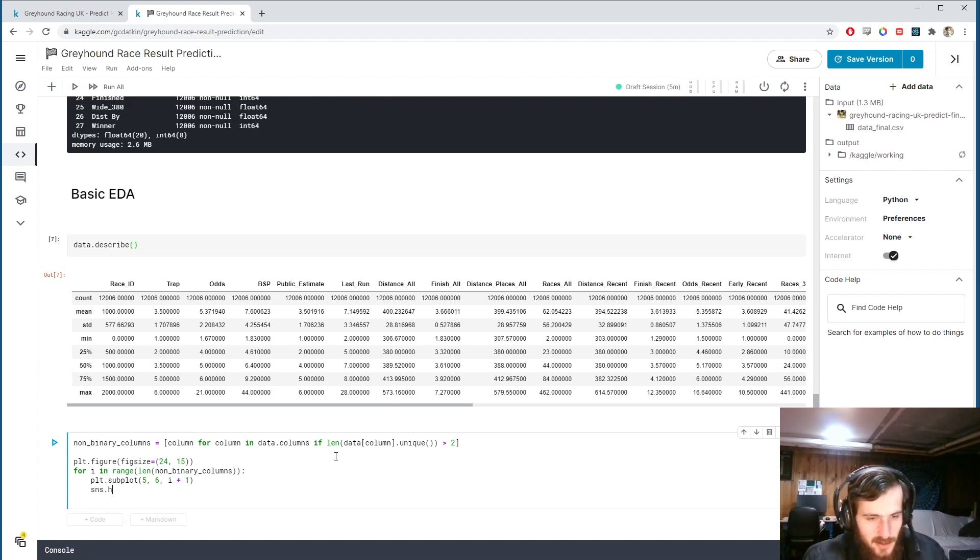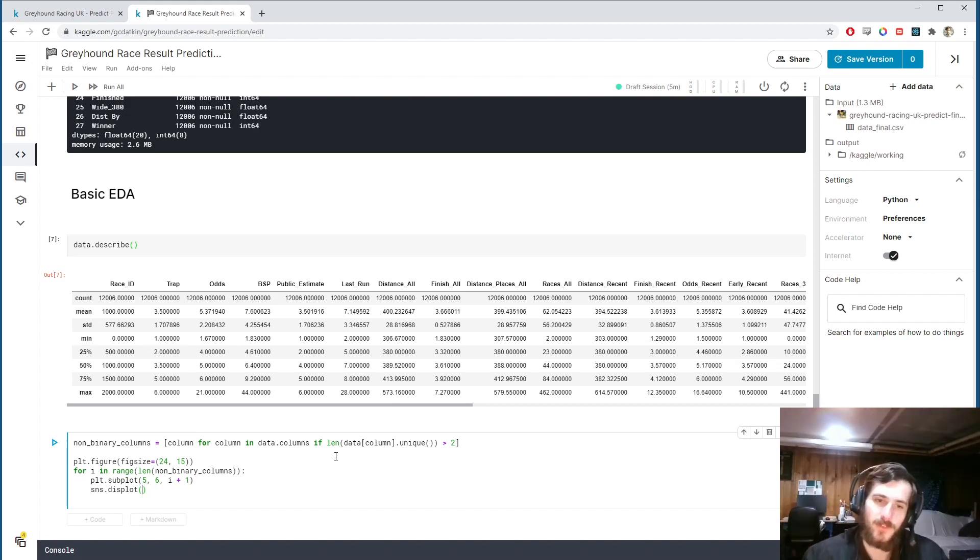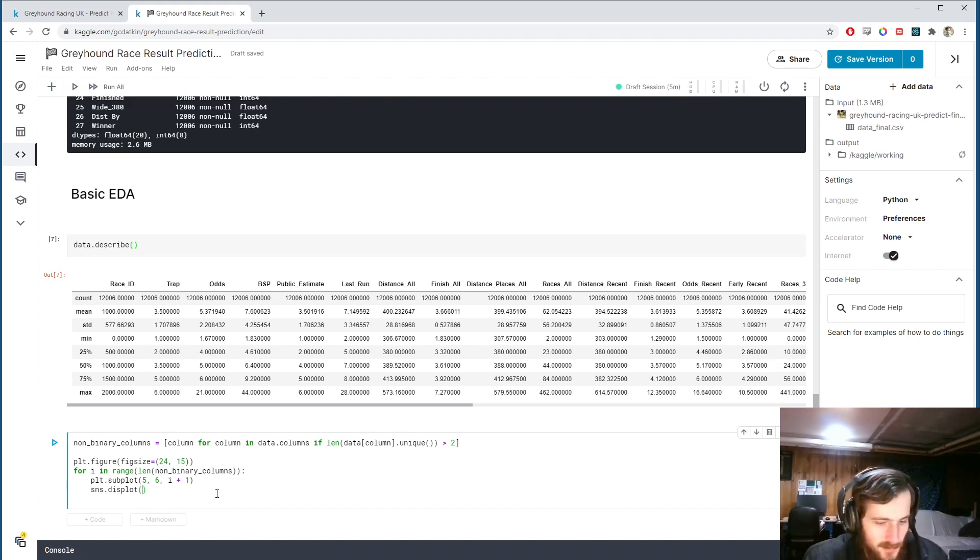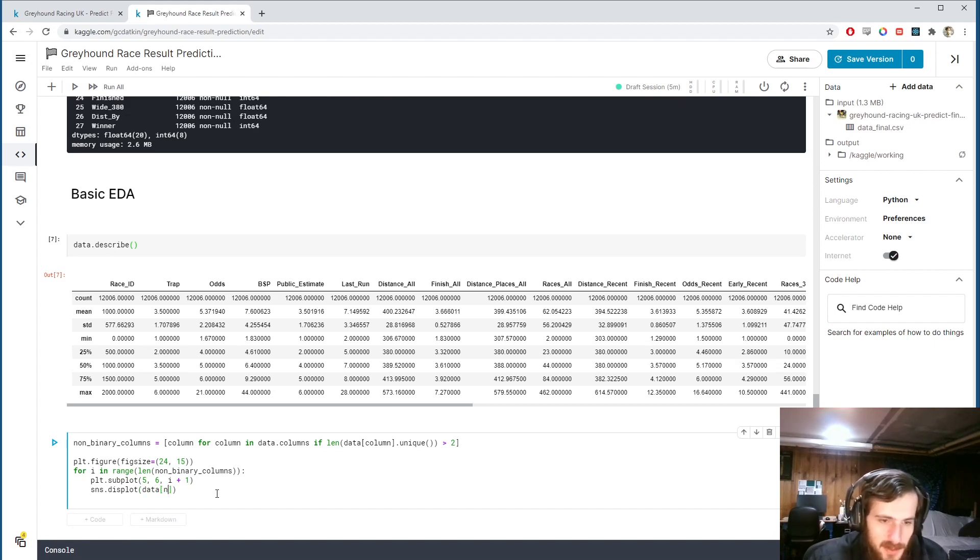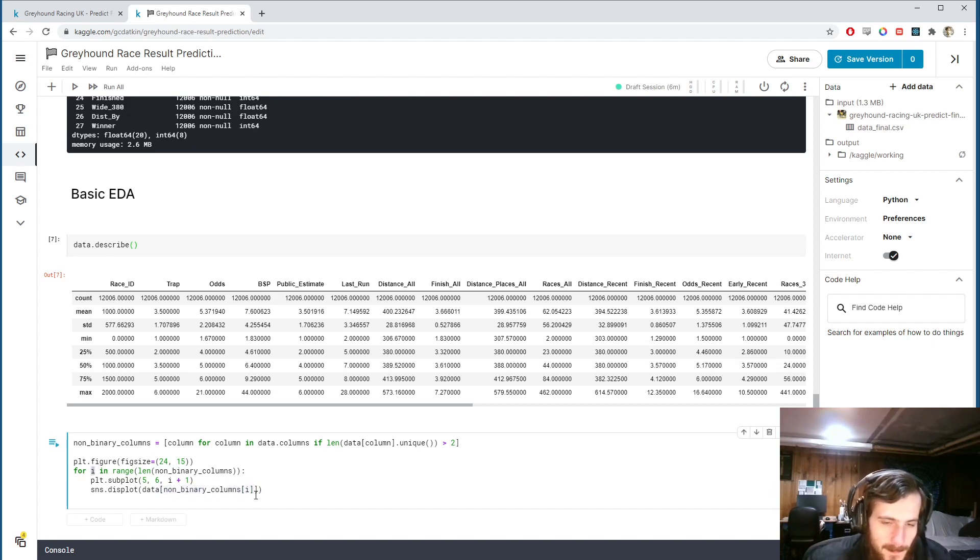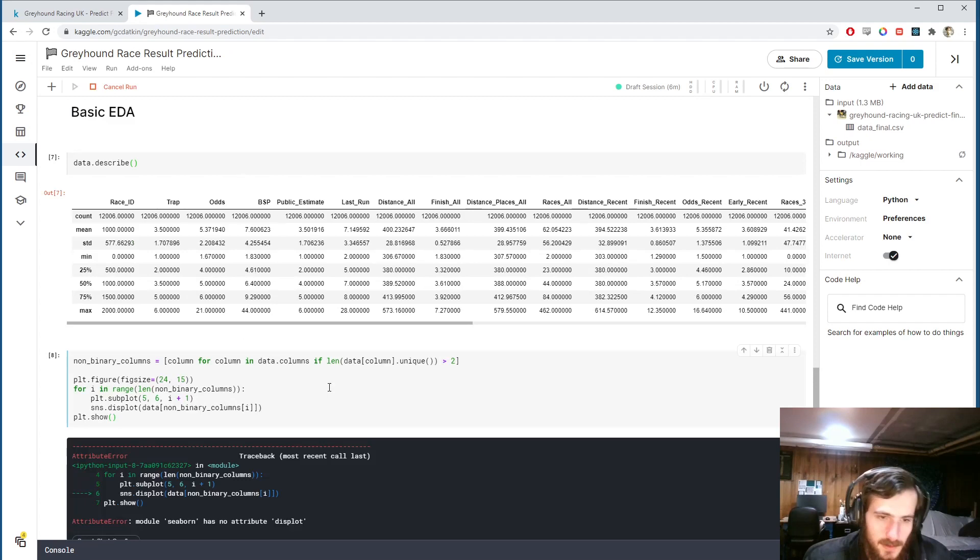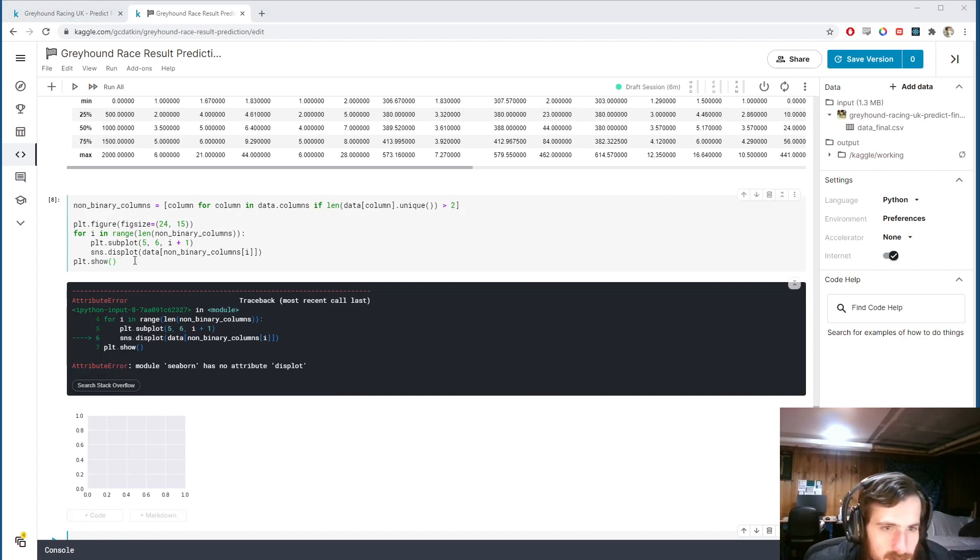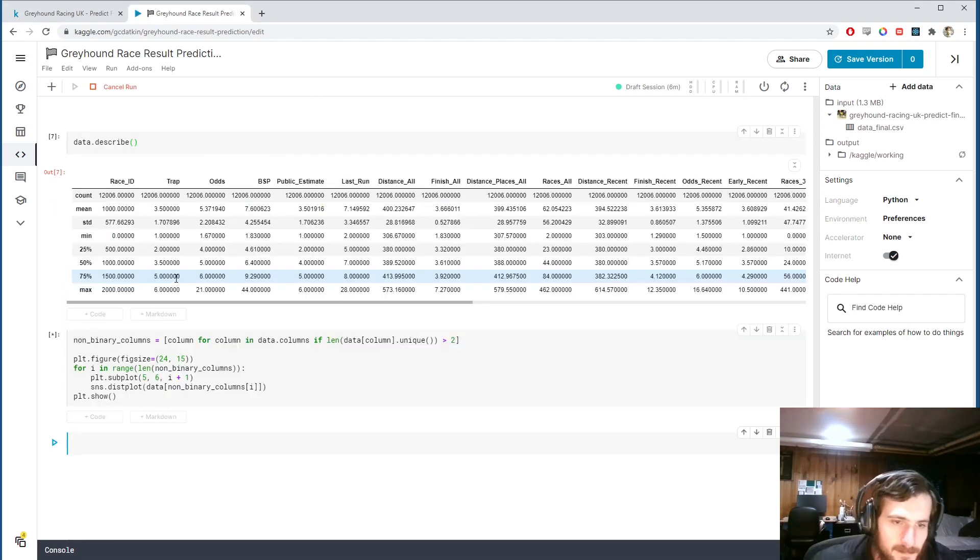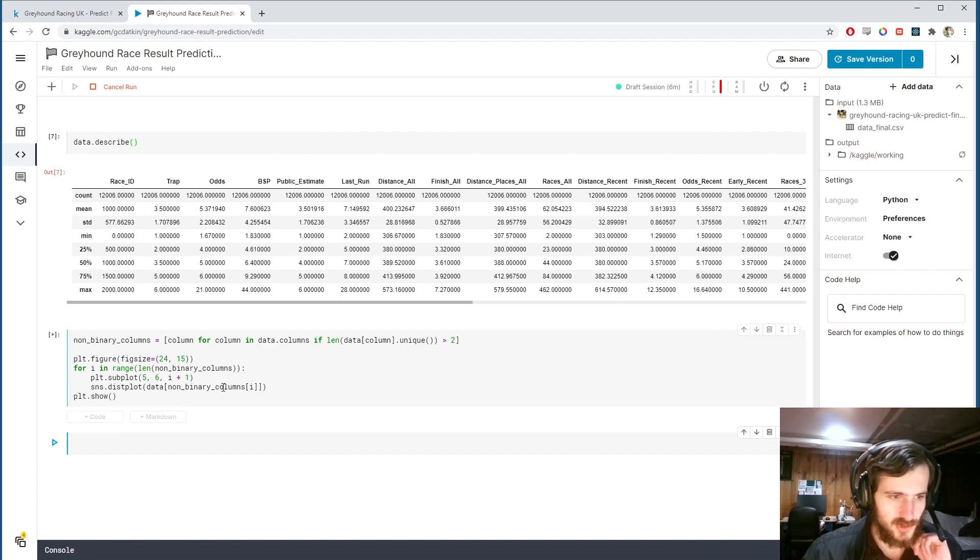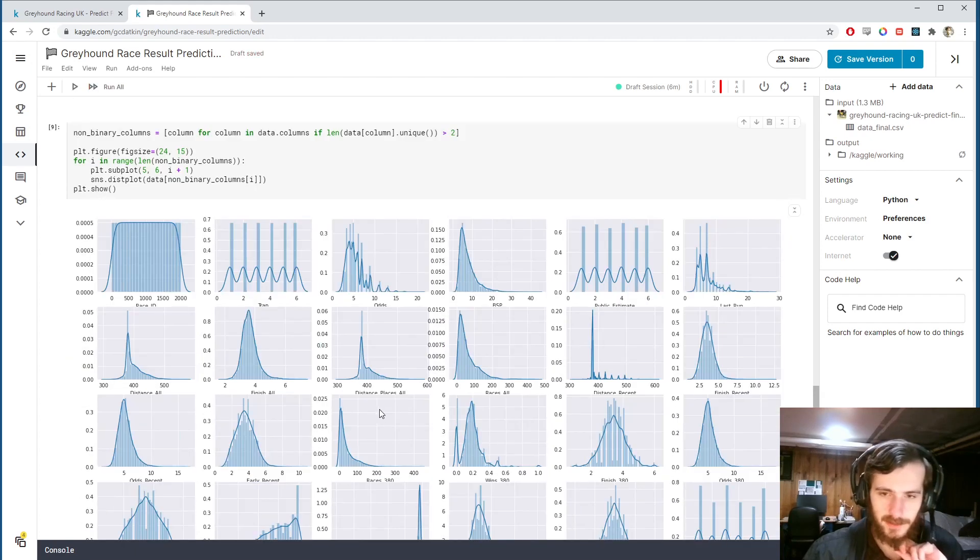Then we'll use the seaborn distplot to plot the distribution, which will be a KDE kernel density estimation sort of function to try to fit to the distribution, and we'll also have the actual histogram displayed under it. We'll plot data sub non-binary columns sub I, so the Ith non-binary column which is what we're indexing through here. At the end we will show all of them. We have no attribute distplot - oh, it should be dist, not dist.